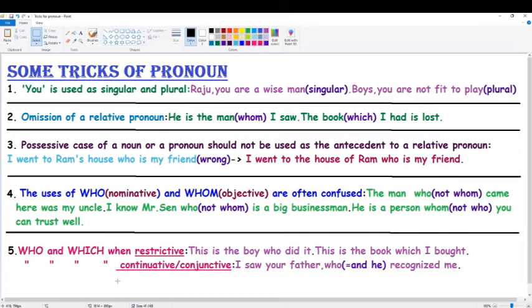Next example: omission of a relative pronoun. That means the relative pronoun in the sentence is omitted. Example: 'He is the man I saw' — here the relative pronoun 'whom' is omitted; the full form is 'He is the man whom I saw.' Next: 'The book I had is lost' — the relative pronoun 'which' is omitted; the full form is 'The book which I had is lost.'